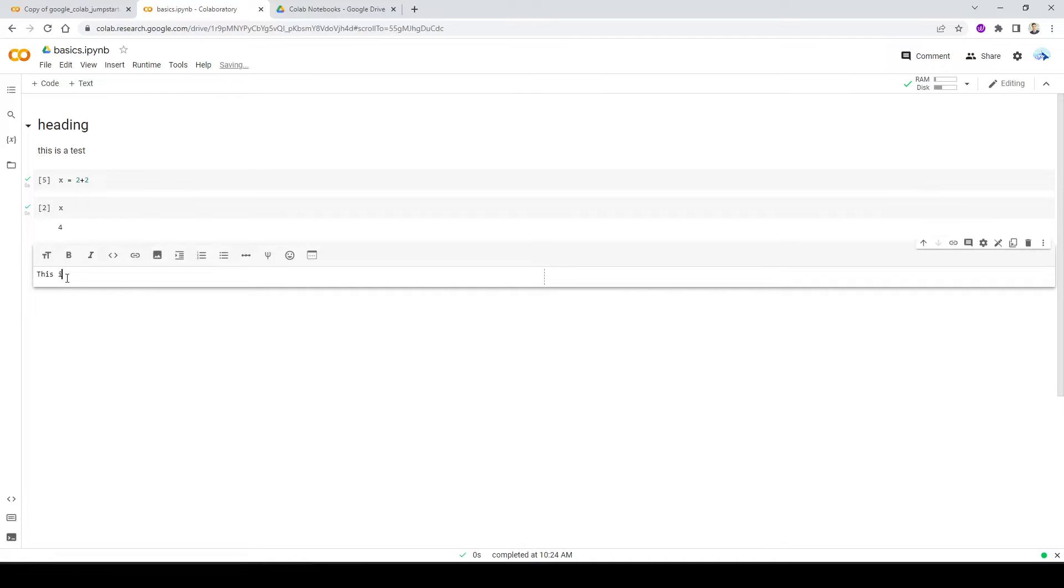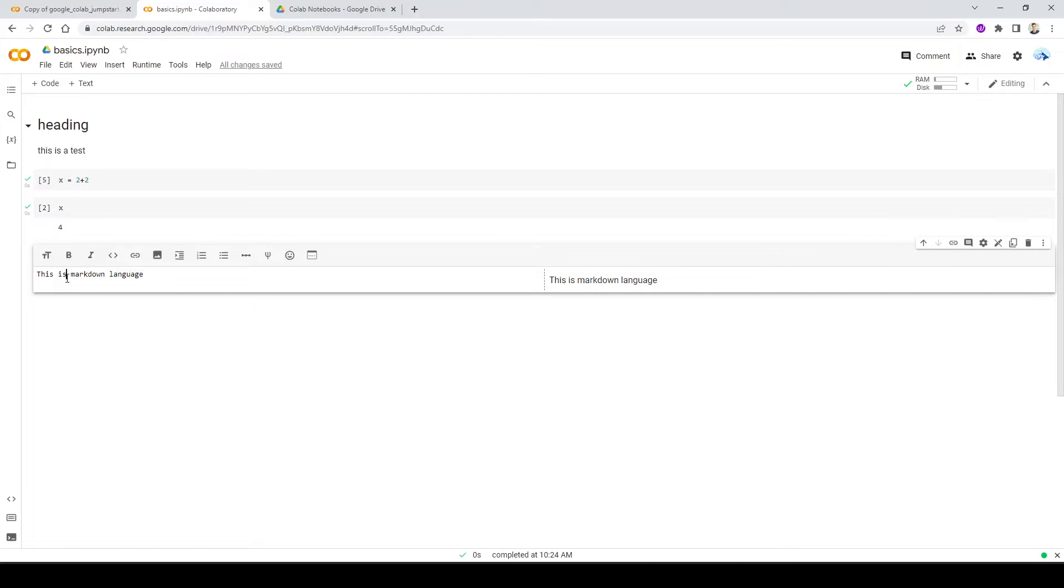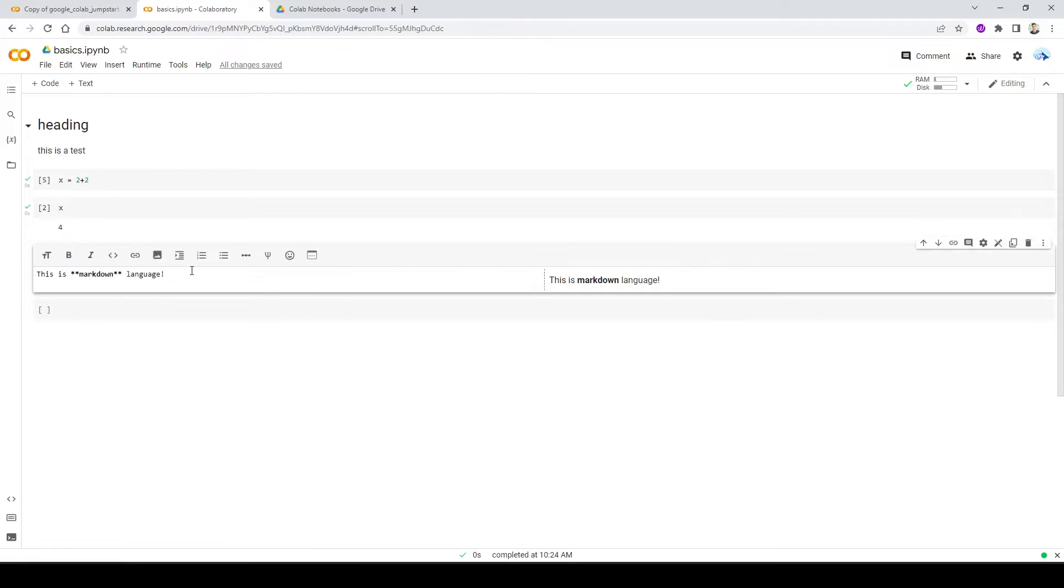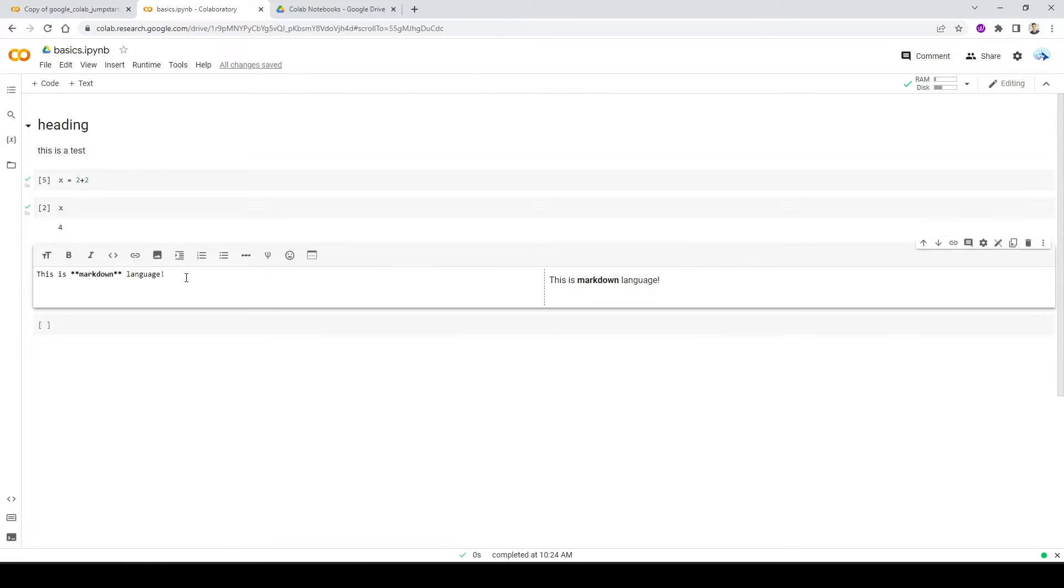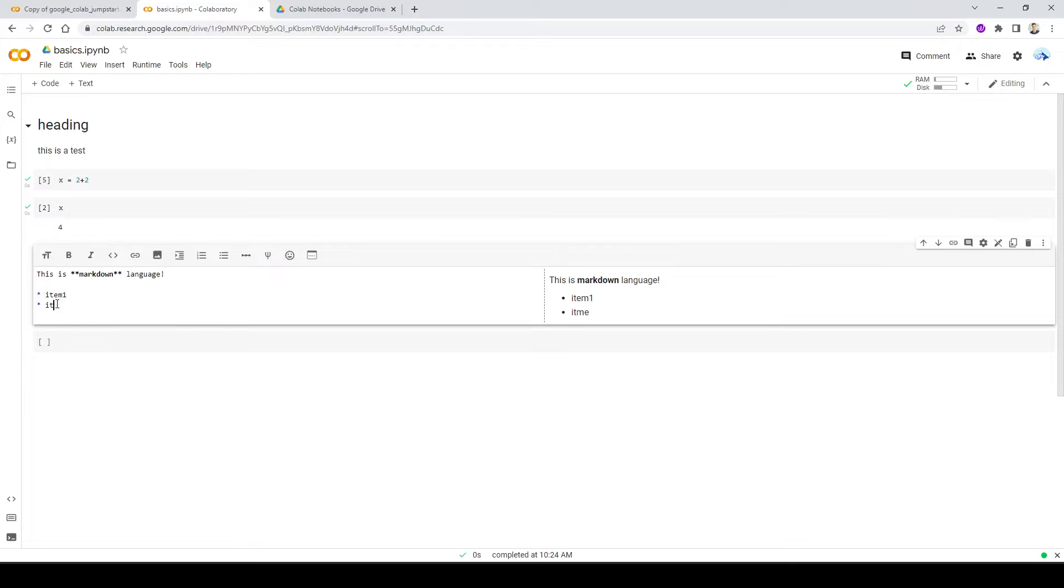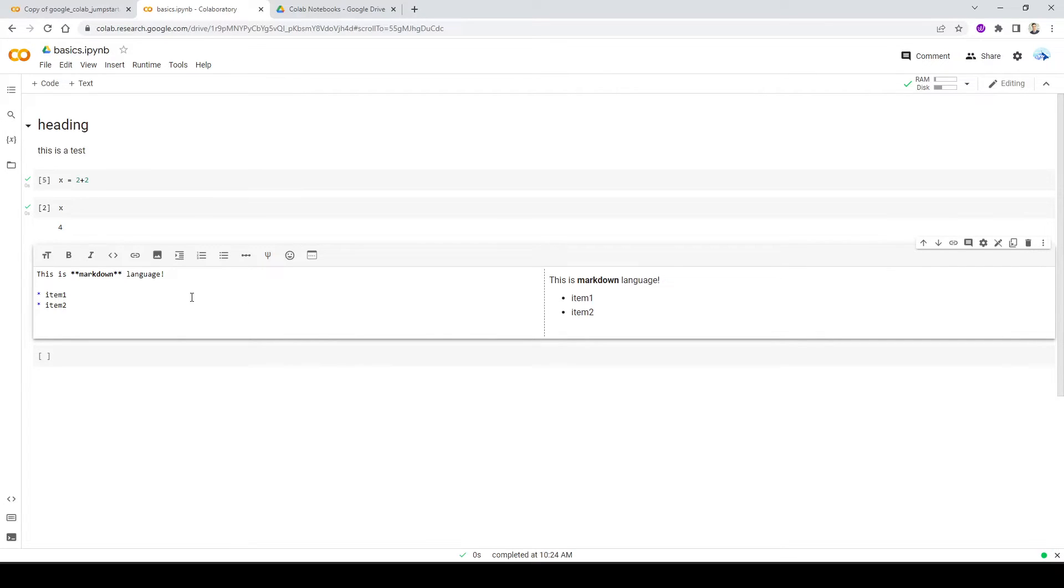So this is Markdown language. For example, I can go ahead and put two stars before and after a word to make it bold. And if I do Shift-Enter, I'll see what's happening here. And there are so many useful documentation out there when it comes to Markdown language. Just Google Markdown guide and there's going to be tons of cheat sheets for you. For example, if I want to itemize things, I can do star item one, star item two. You have to do a space in between. And pay attention as I'm typing things, it's going to show up on the right-hand side.